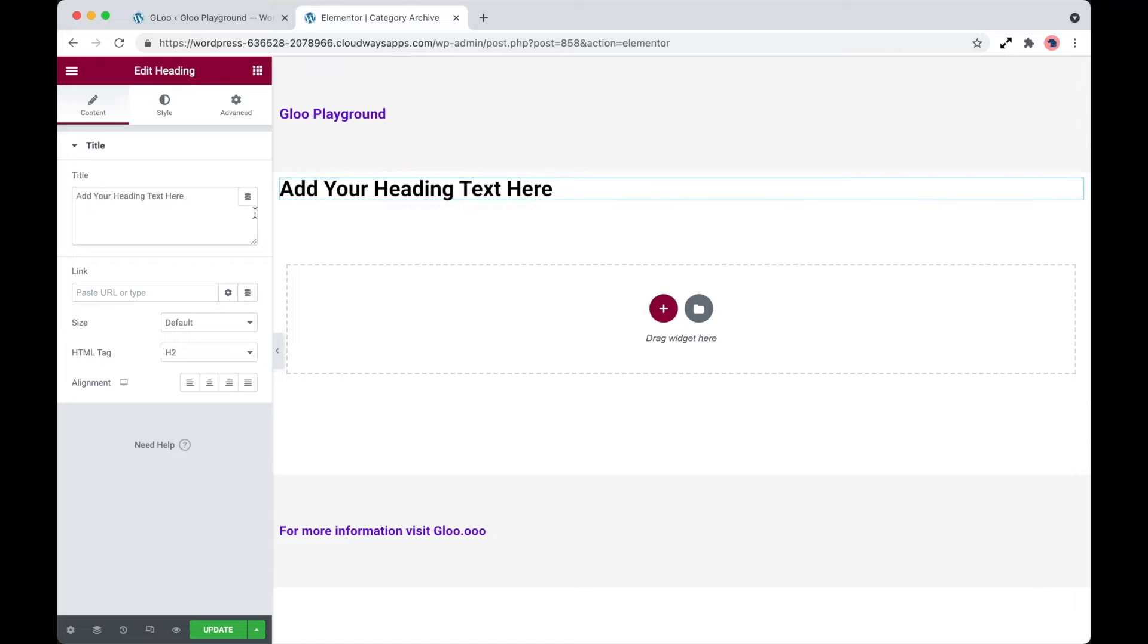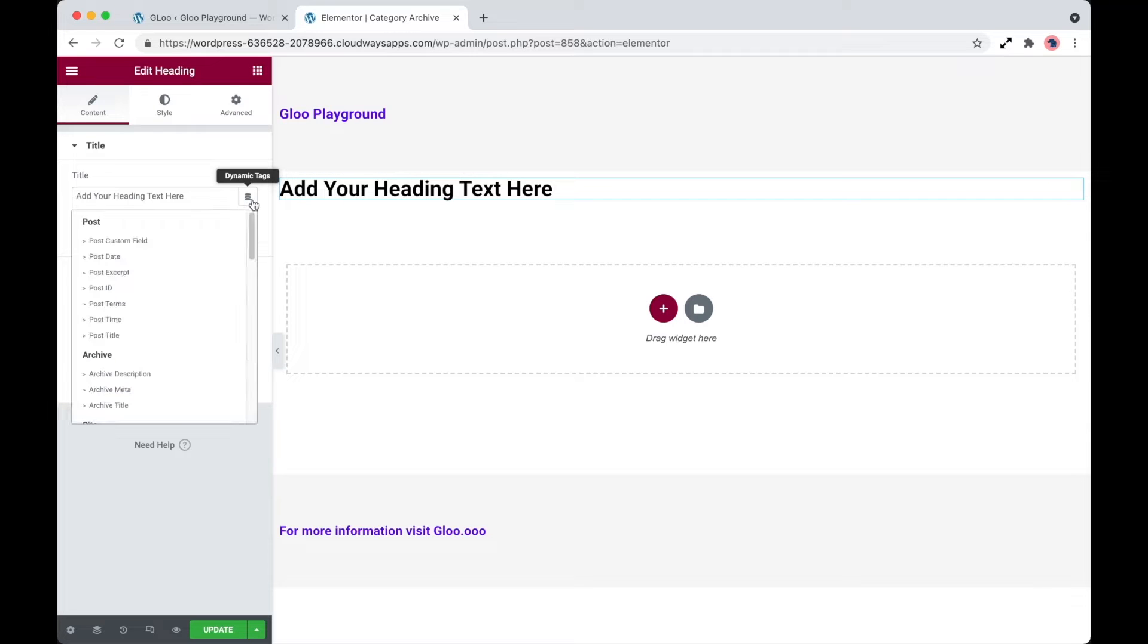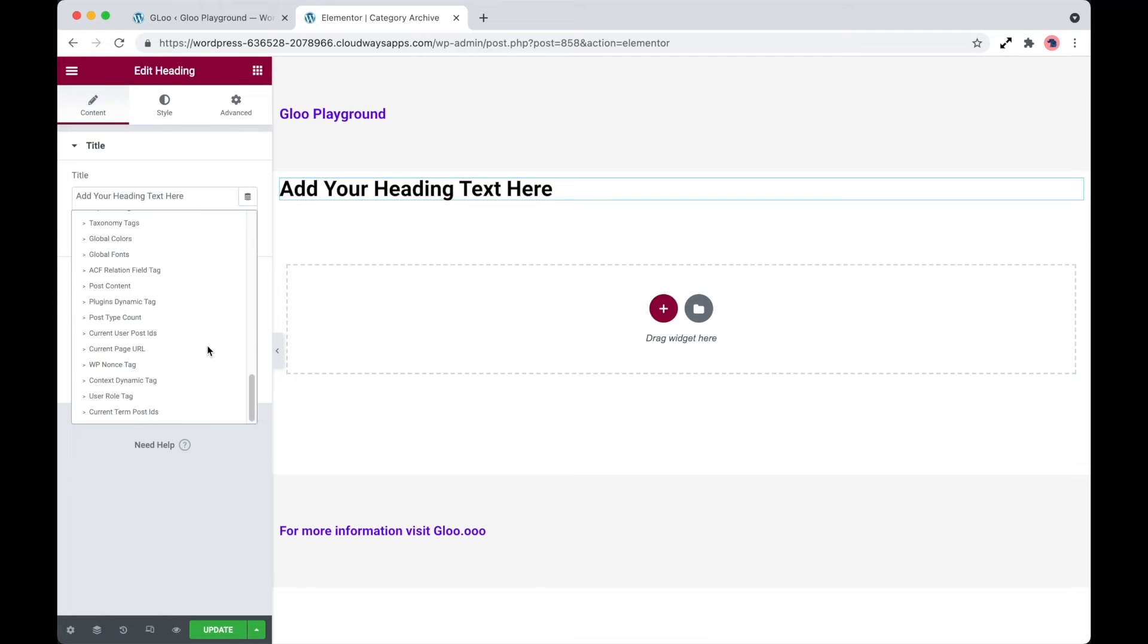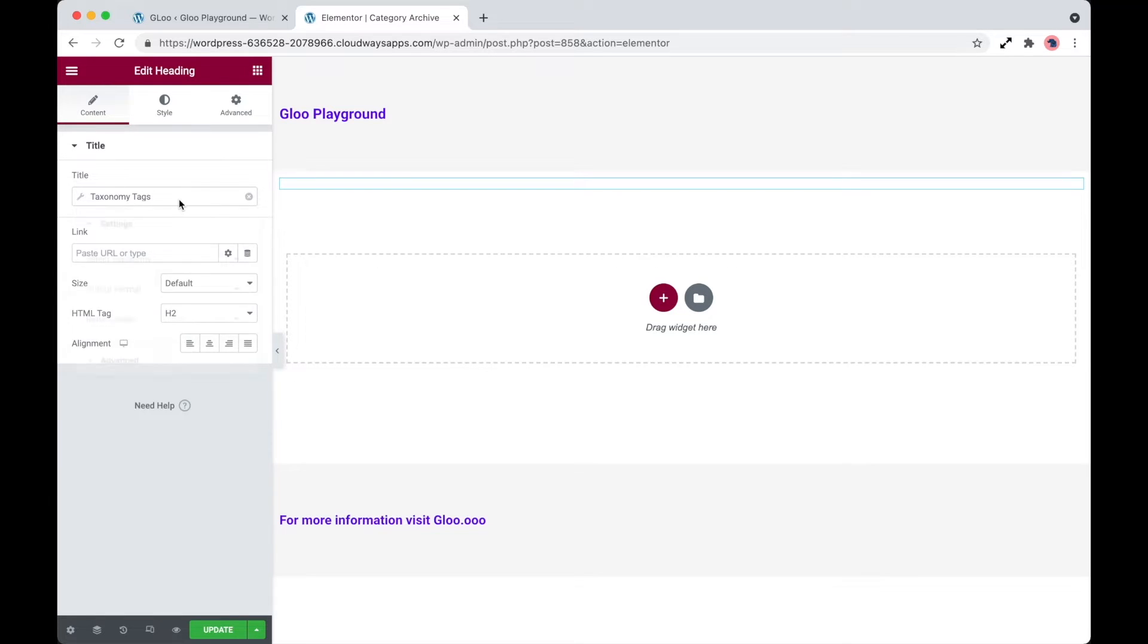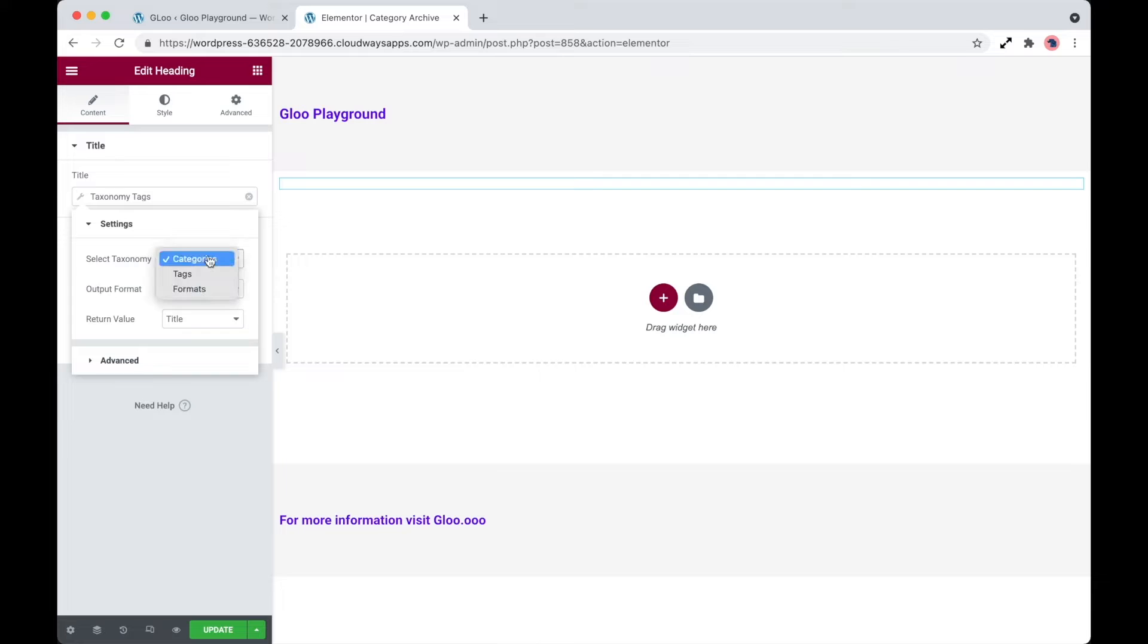So with a heading widget as an example, if we click on dynamic tags, scroll down to Glue dynamic tags. If we select taxonomy tags, we have some options to output any of the taxonomies that we want.